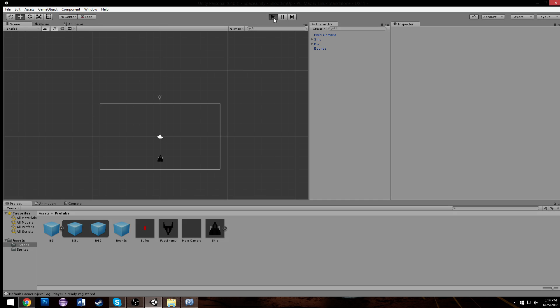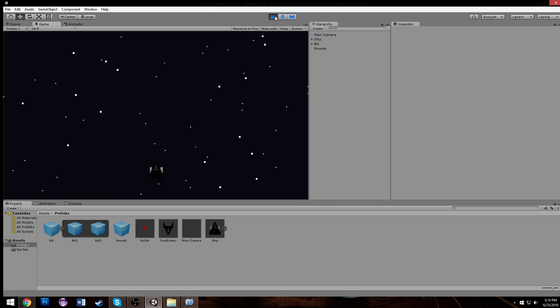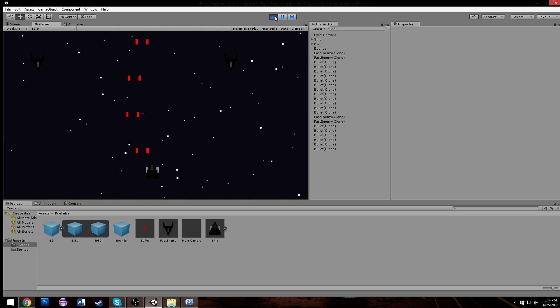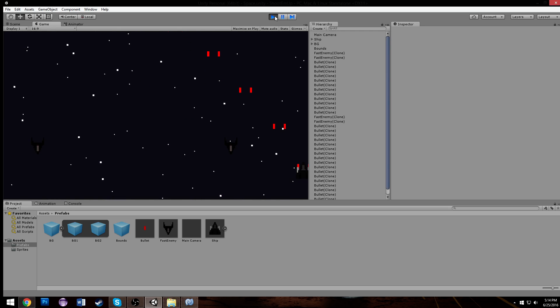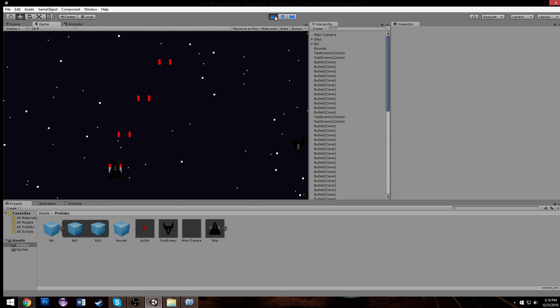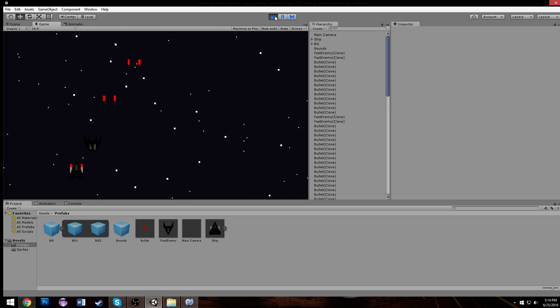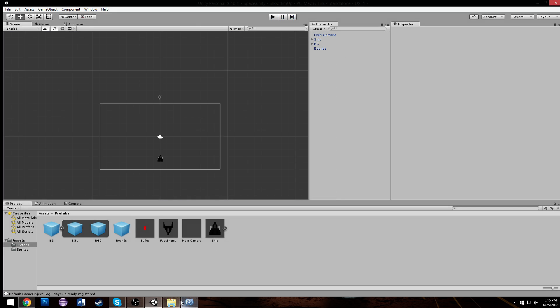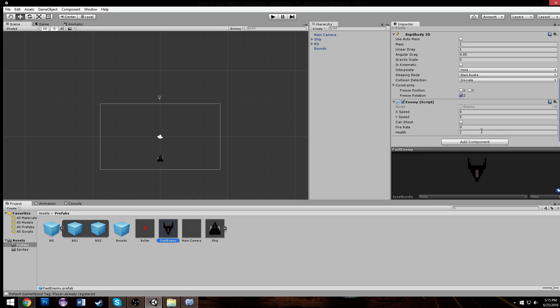So currently we have ships that come down, we have shooting so we can shoot the ships that come down. That just doesn't feel like an invaders game yet, because it's extremely easy for one.